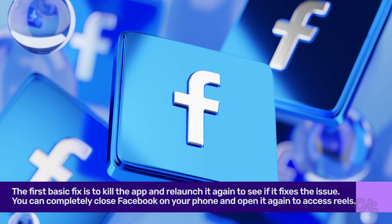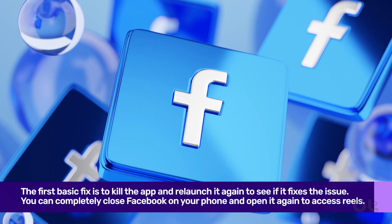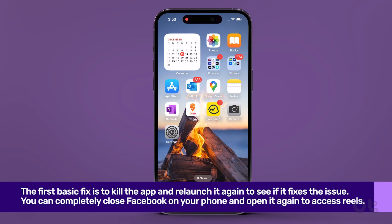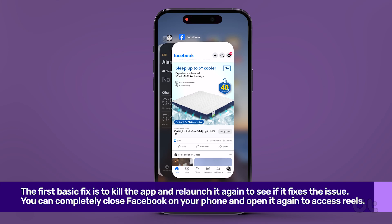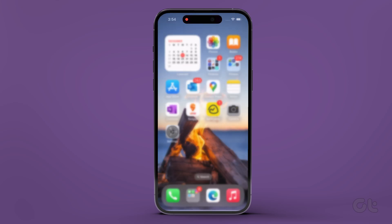You can completely close Facebook on your phone and open it again to access Reels. Swipe up and hold from the home screen to open the recent apps menu, then swipe up on the Facebook app card to close it.